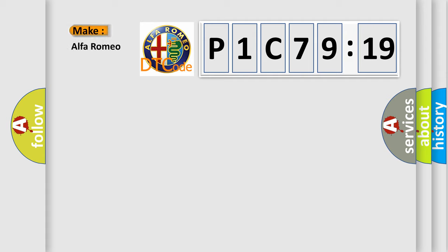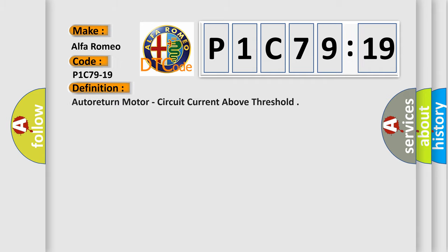So, what does the diagnostic trouble code P1C7919 interpret specifically for Alfa Romeo? The basic definition is: auto return motor circuit current above threshold.